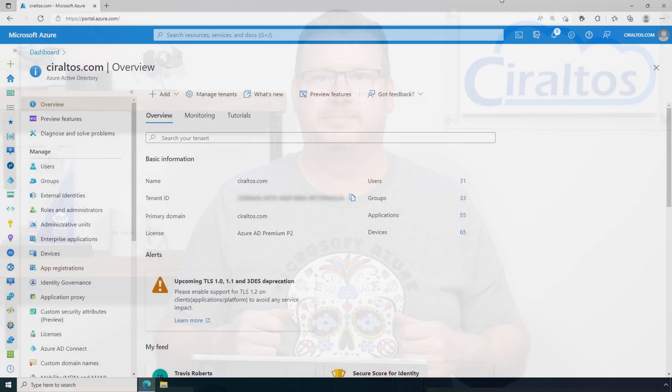First, a policy has to be created and the users have to be assigned to the policy. This is done in Azure AD under security authentication methods. Let's jump into the portal and configure the policy. Here we are in Azure AD. Let's go to security authentication methods.